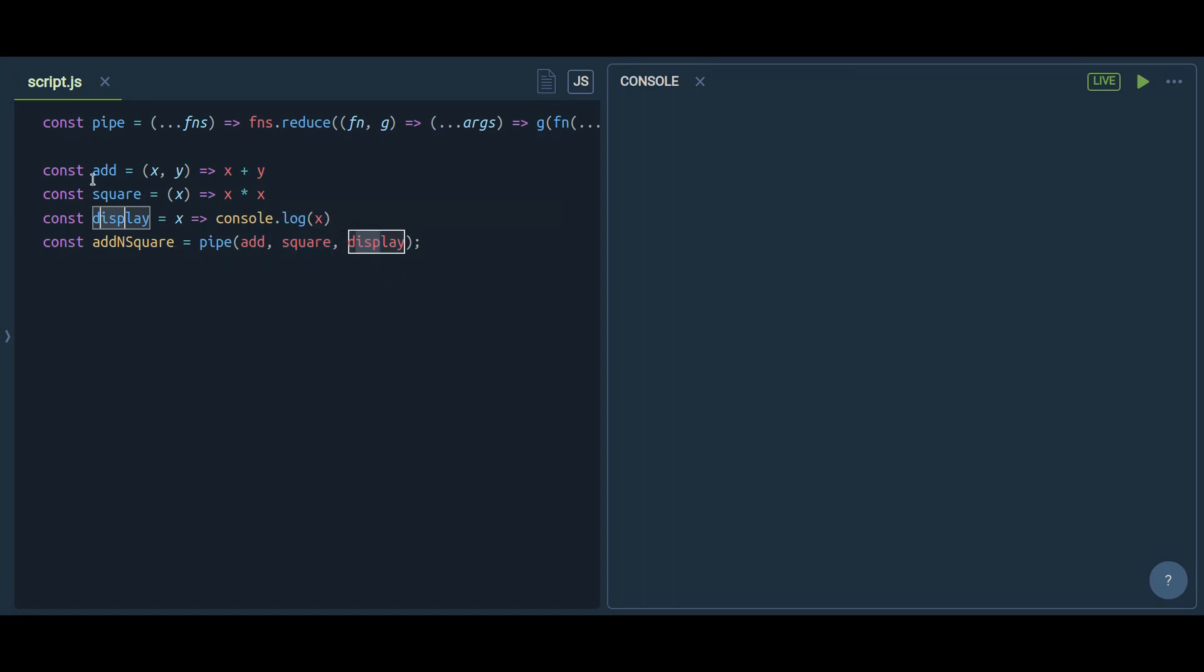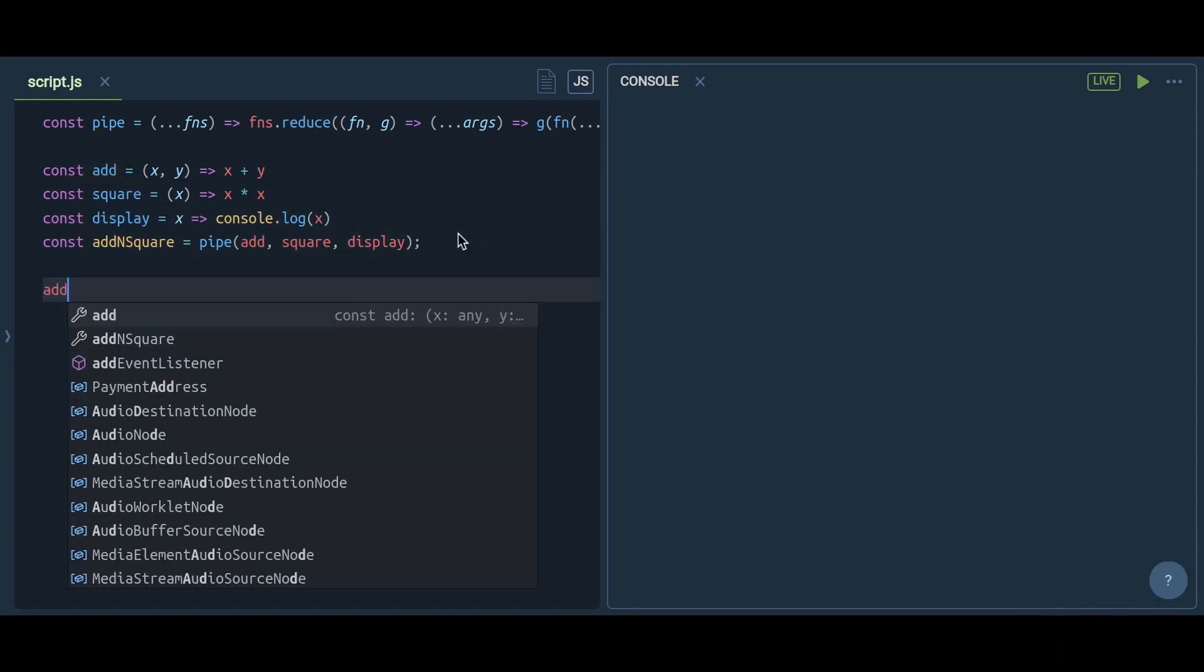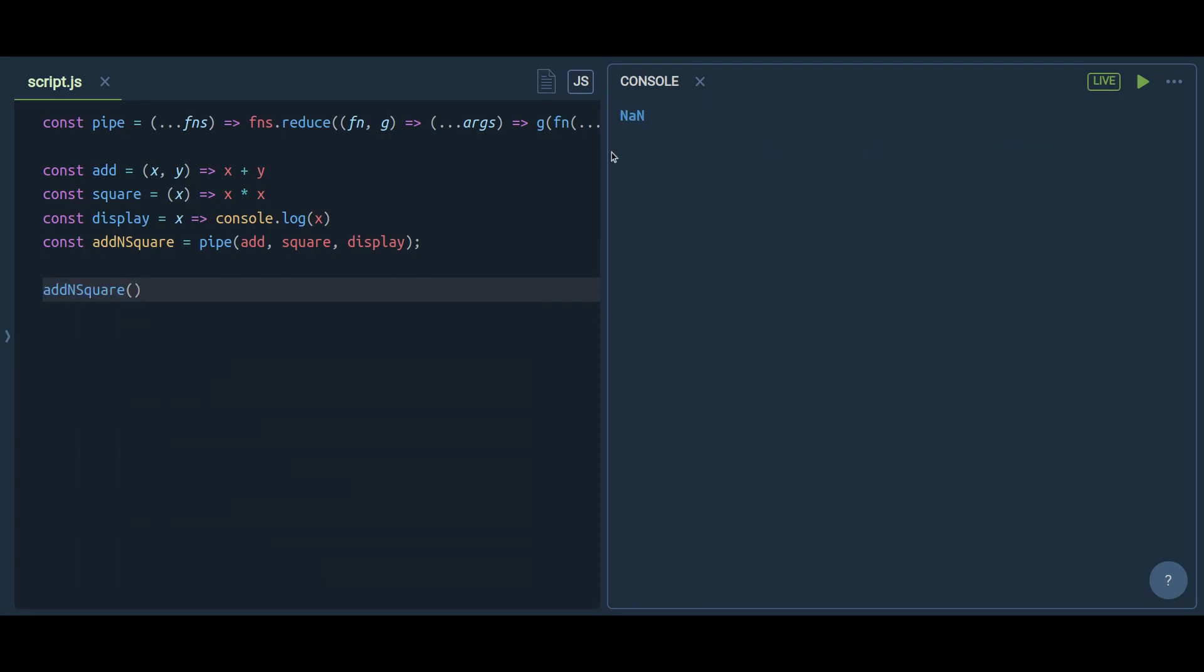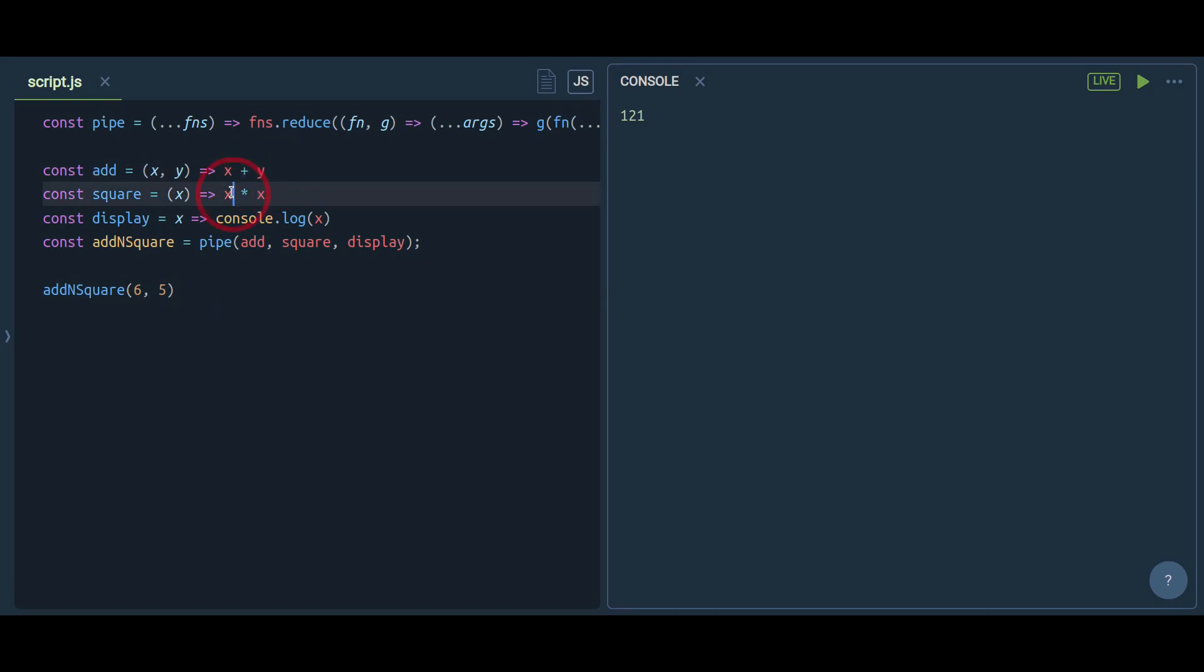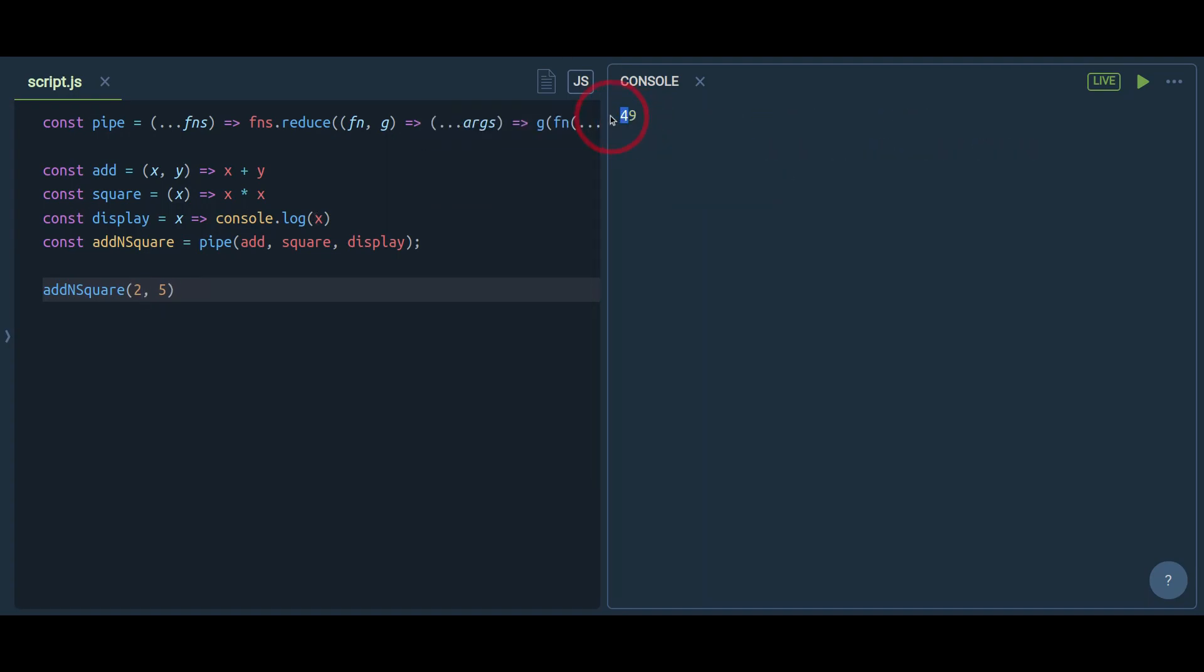Let's call this add and square function with any two values. I'm going to pass here 6 and 5. As you can see, 6 plus 5 is 11, and 11 times 11 will be 121. So in the console we have 121. First it adds two values, then it does the square of that value, and it does console at the end. This is what happens with the pipe function.